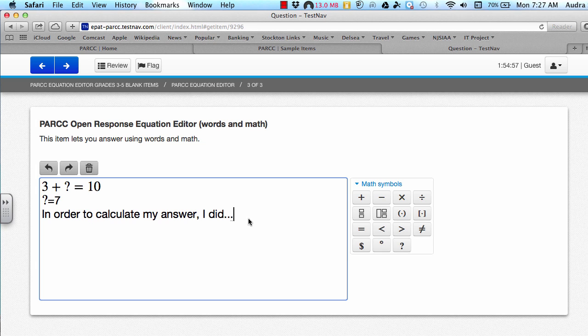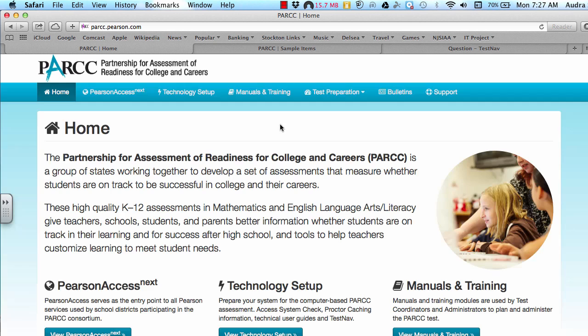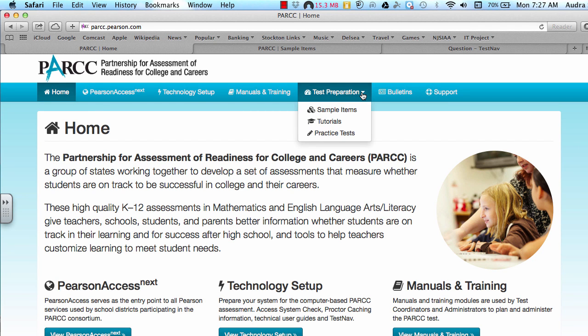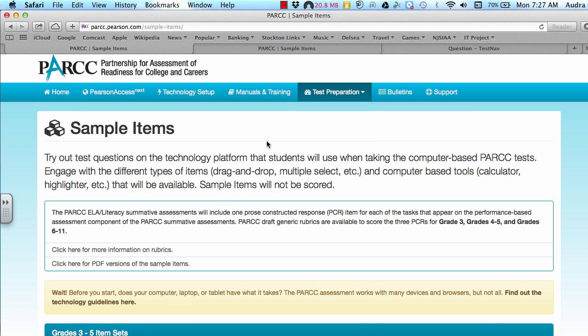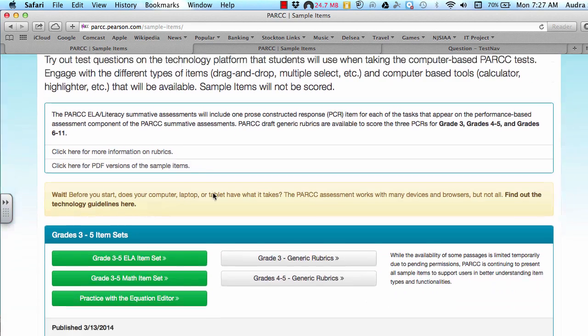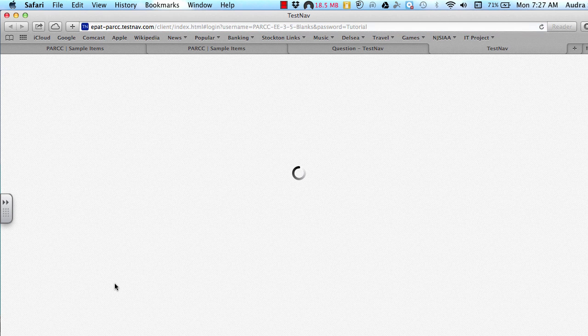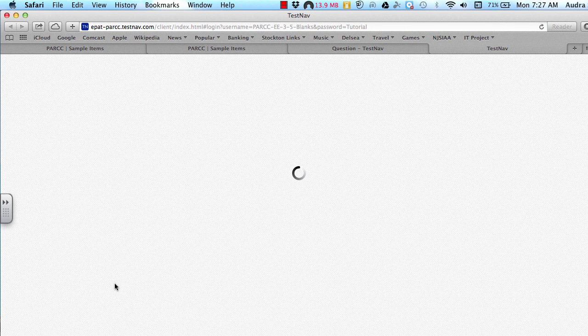A suggestion would be to practice using the equation editor on your own. And Pearson has a link that you can use on their website. It can be found by going to their website parc.pearson.com. This is their homepage. If you click on Test Preparation and select Sample Items. If you scroll down a little bit and you look at grades three through five, we can practice using the equation editor. And then from there it'll open a new set for you and you can just practice typing stuff in.